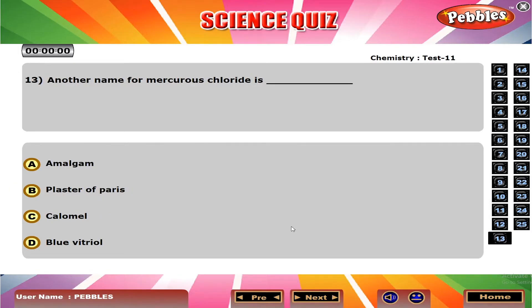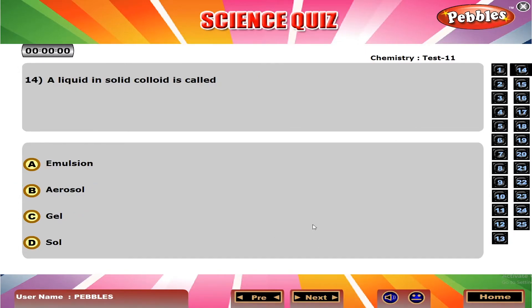Another name for mercury chloride is dash. B. Plaster of Paris. A liquid in solid colloid is called? C. Gel.